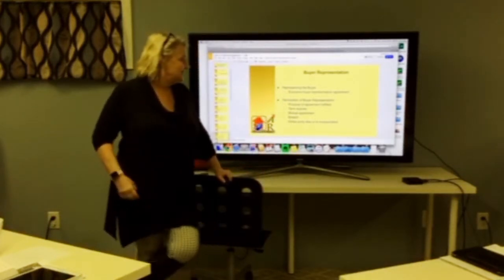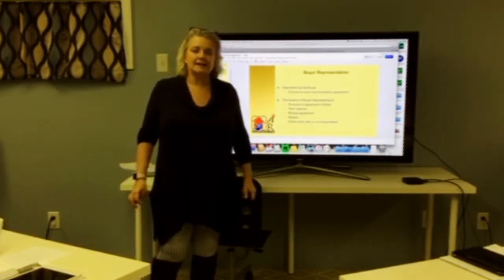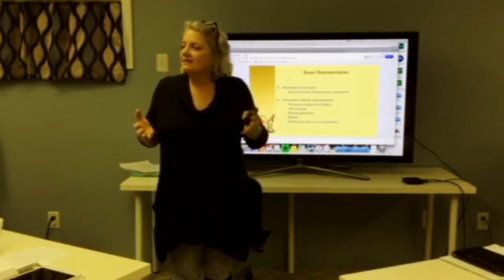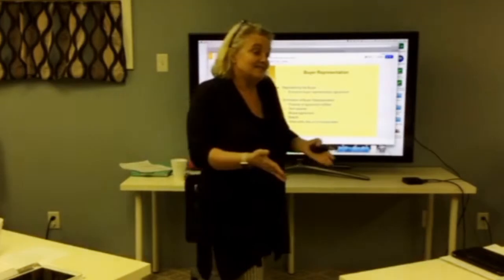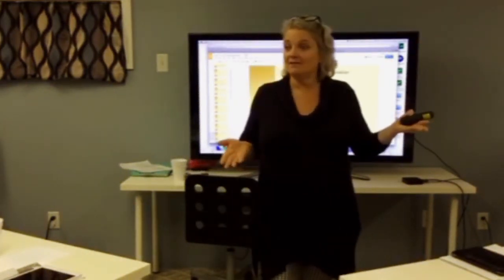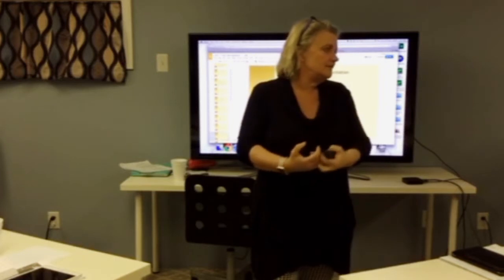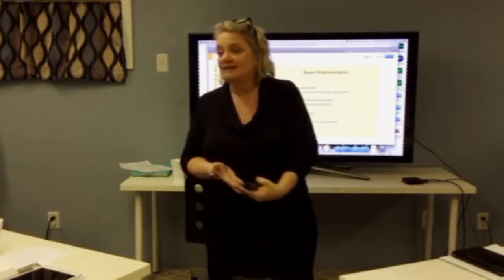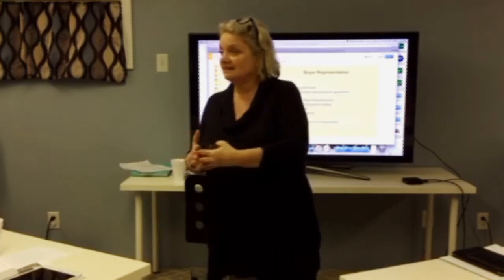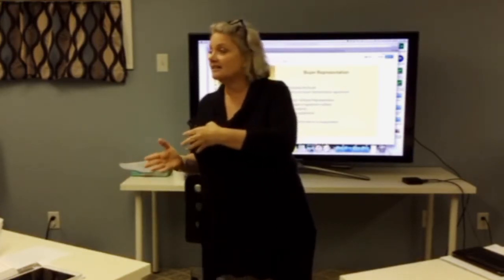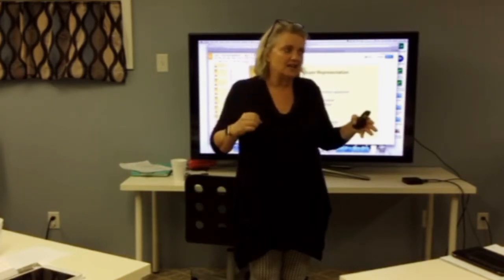Buyer representation — when you're representing the buyer, the agreement you'd use is the exclusive buyer representation agreement. The buyer agency agreement is, in my opinion, most critical for education. You want to educate the buyer: if you go to an open house without me, or stop at a house getting a sign put up and chit-chat, you may have ruined the foundation for me to represent you. Tell them: 'I want to go to open houses with you. This is what procuring cause means. This is how we work together.'